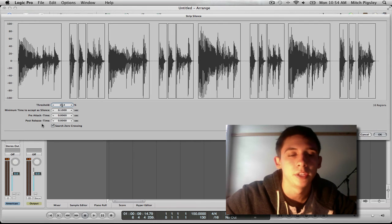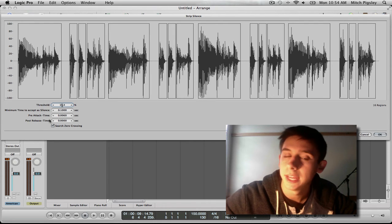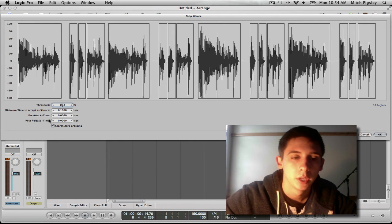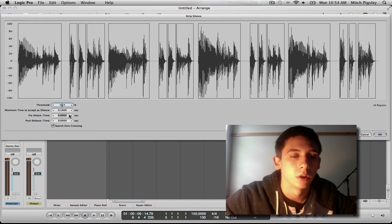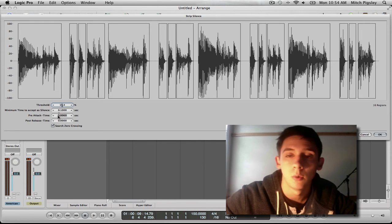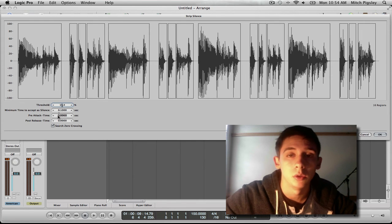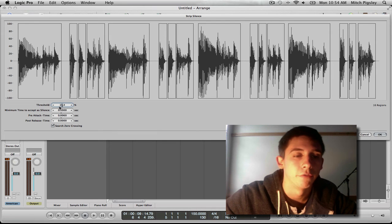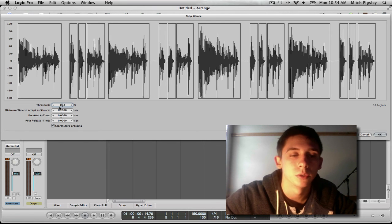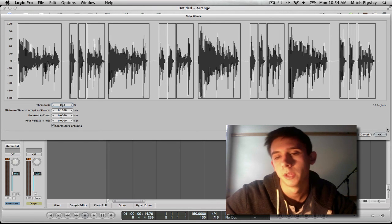We can do attack and release time just like in a compressor. I find that these settings are almost fine the way they are when you open it up. So all I usually do is affect the threshold and that is it.